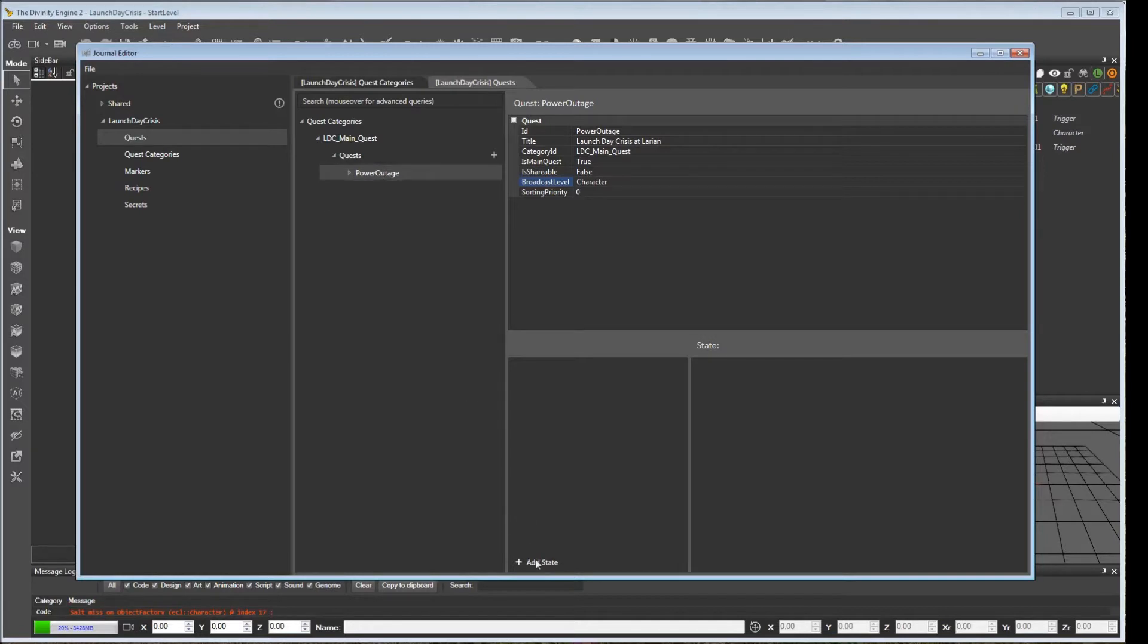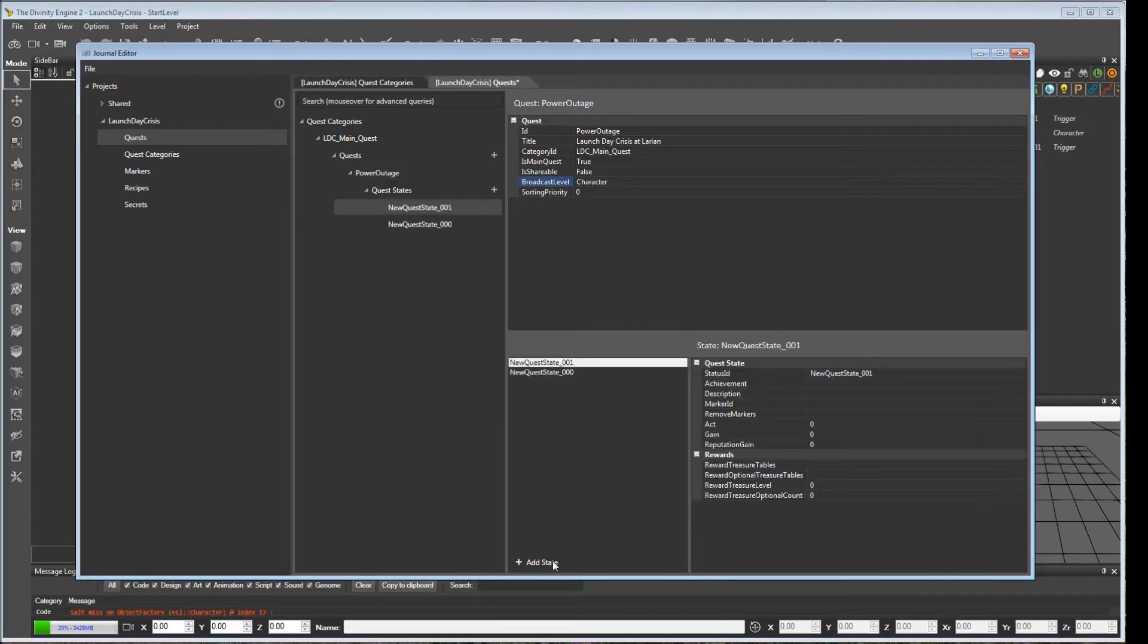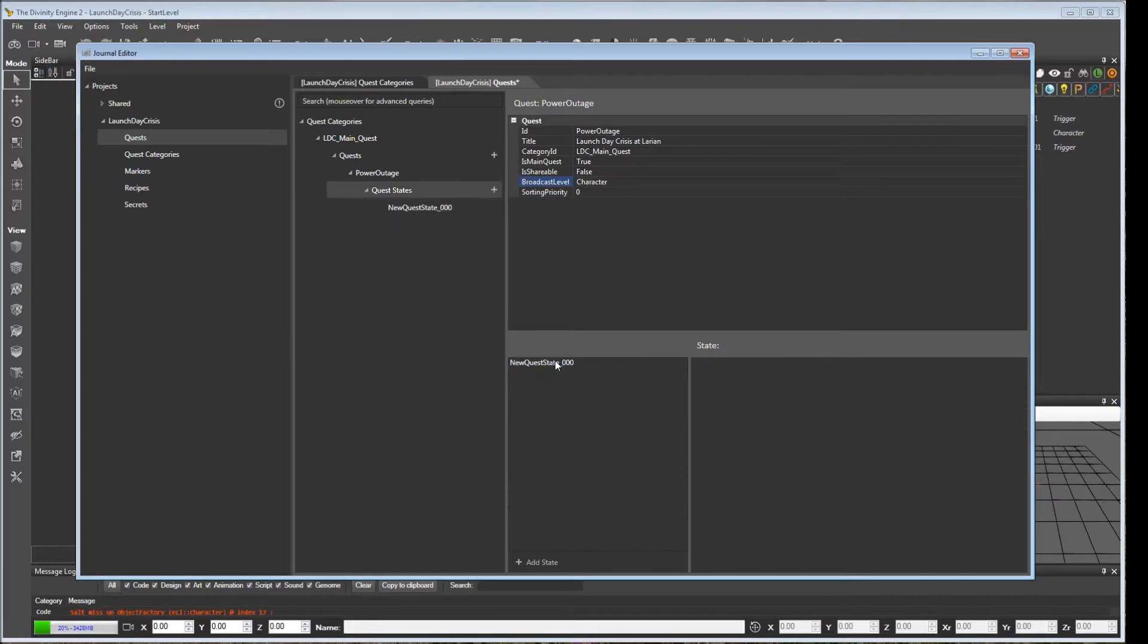Now that we've created this quest, we can add particular states for it. So if you have multiple steps within a quest, you can create multiple states. I didn't need to create one right now, so I'll get rid of that one.